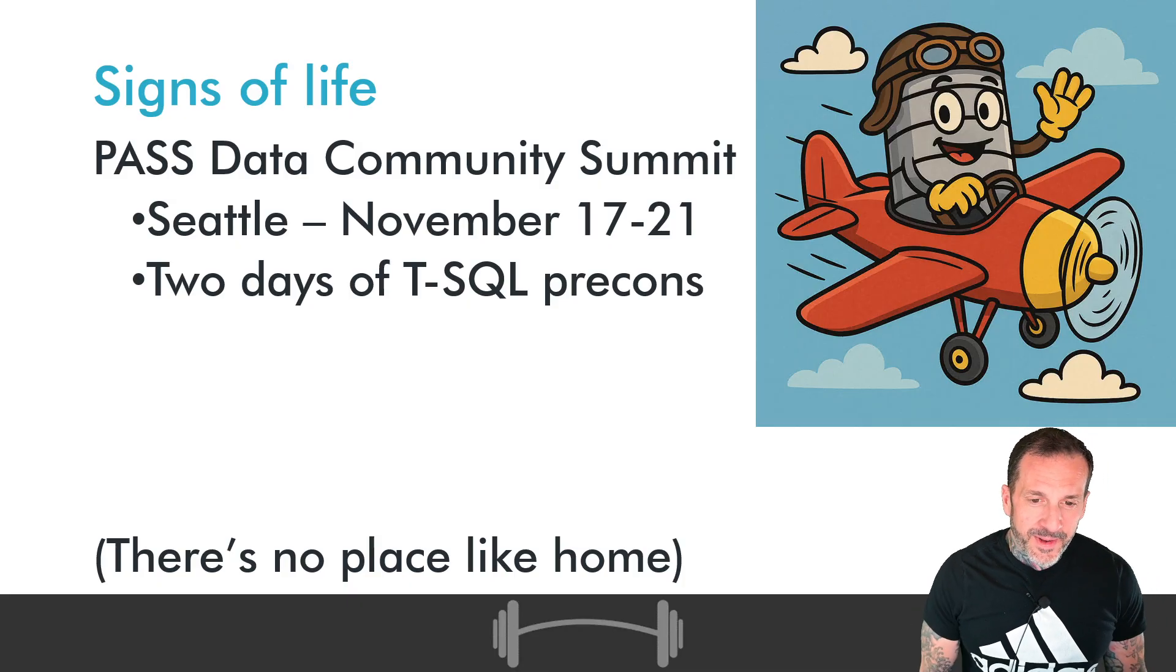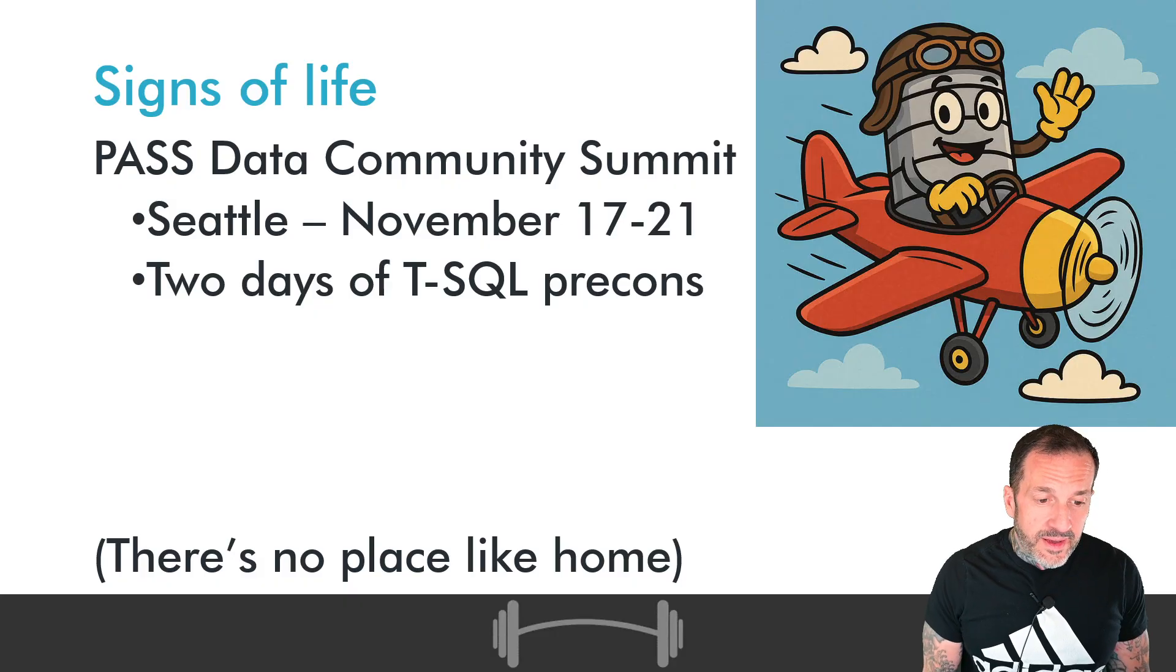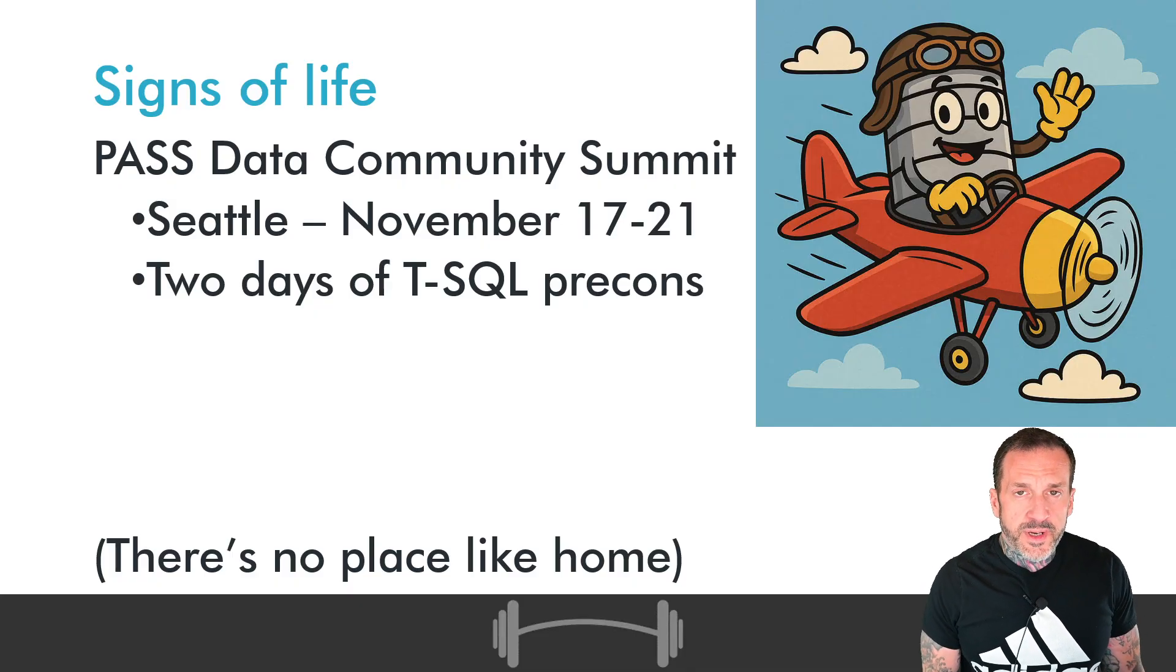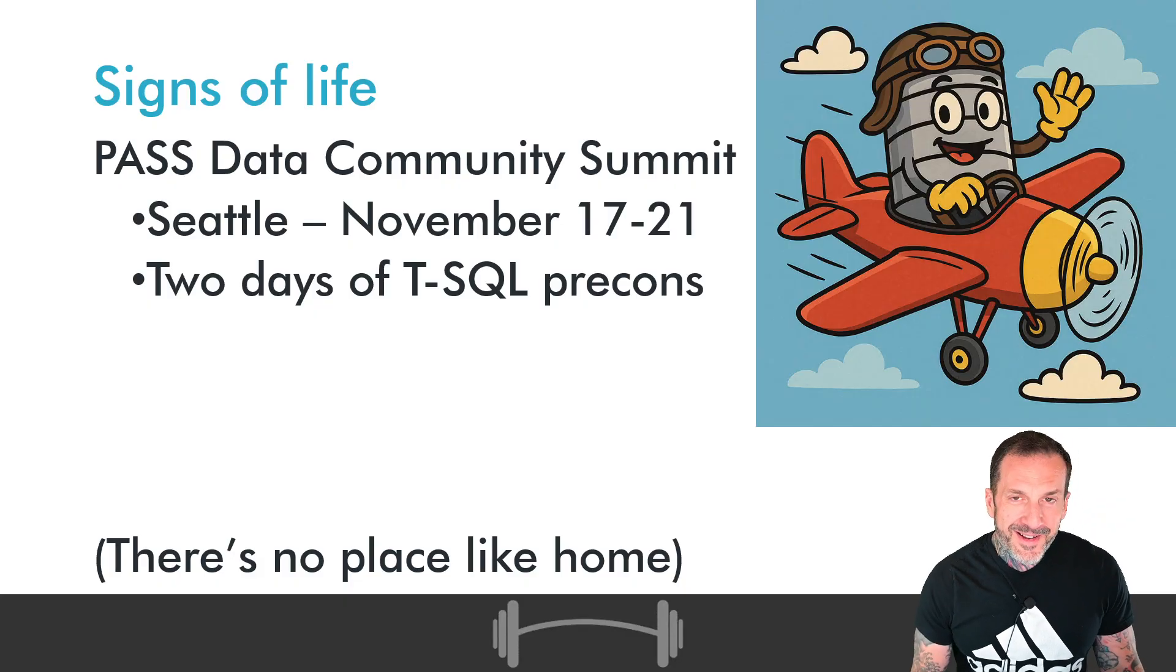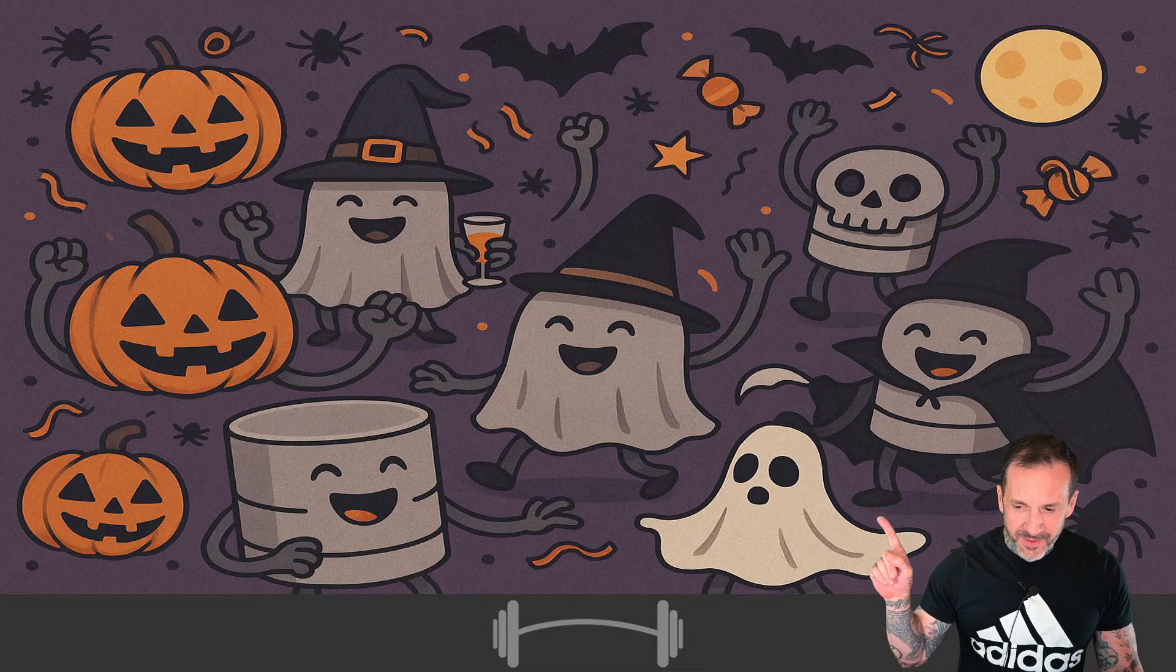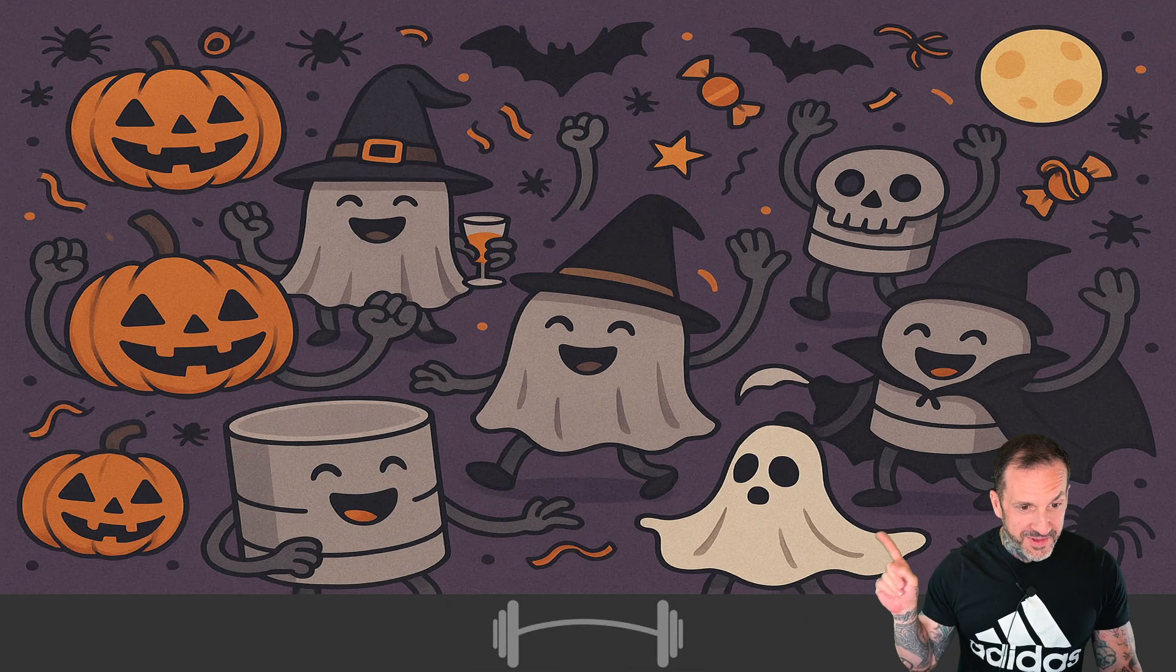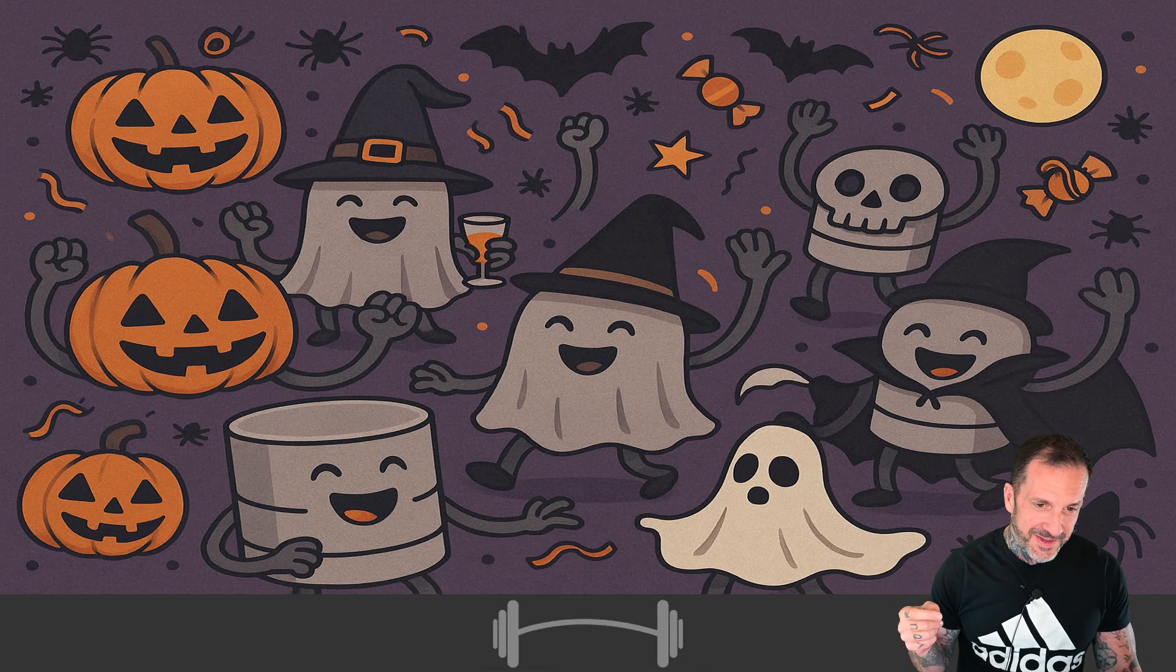PASS Data Community Summit coming up. Seattle, November 17th to 21st. Kendra Little and I rocking out two days of the finest T-SQL precons that have ever been seen by the eyes of humans. So we have that to look forward to. Still waiting for official release dates and notes on some other stuff. So the slide's a little empty at the moment, but hopefully we'll get there soon.